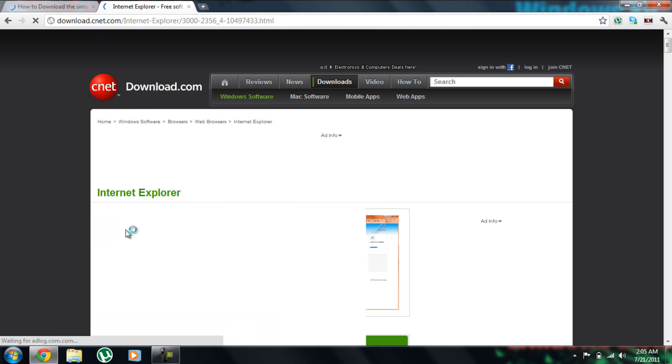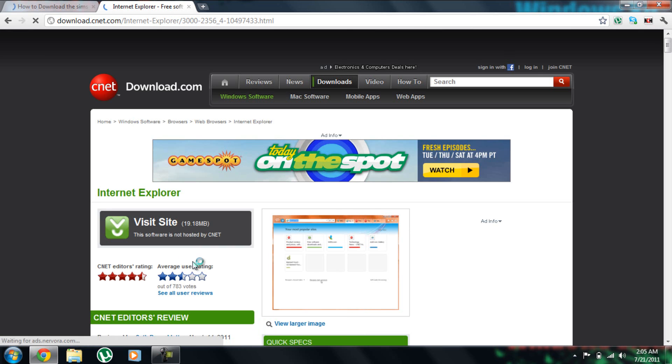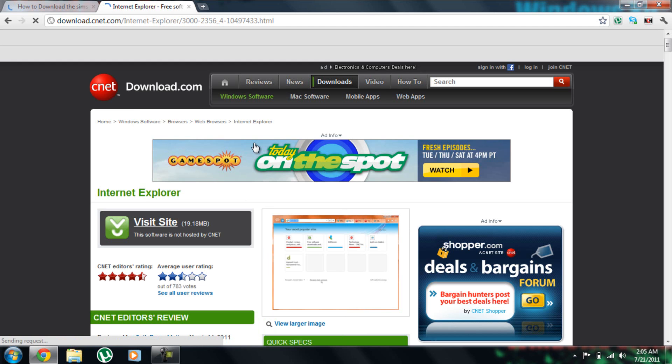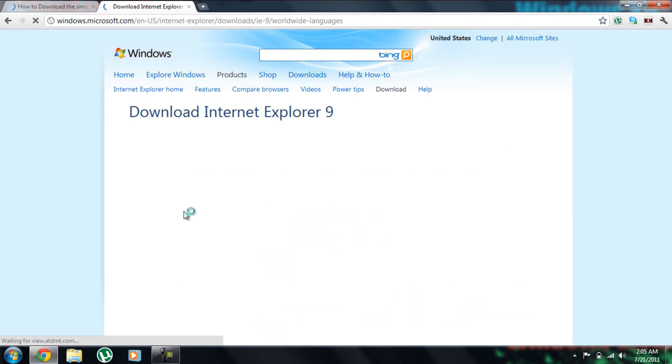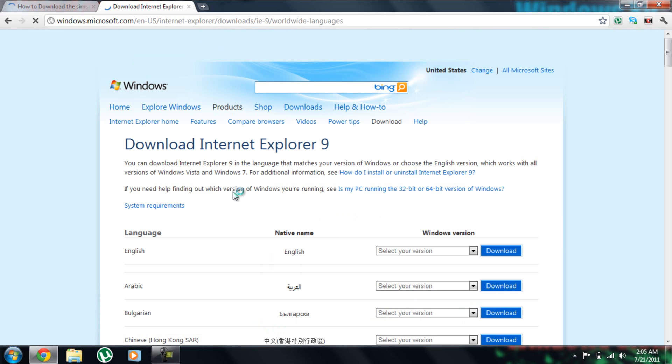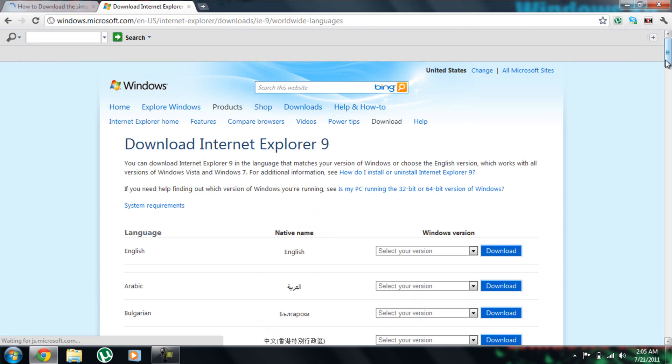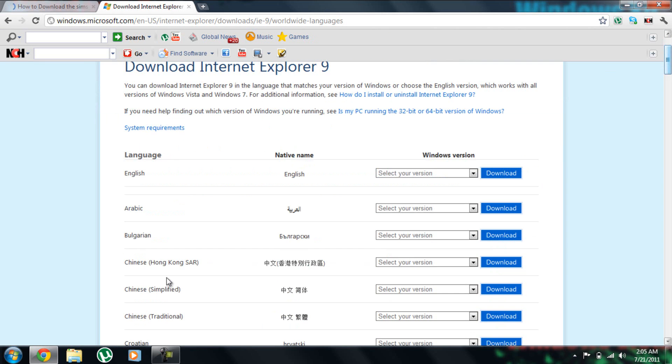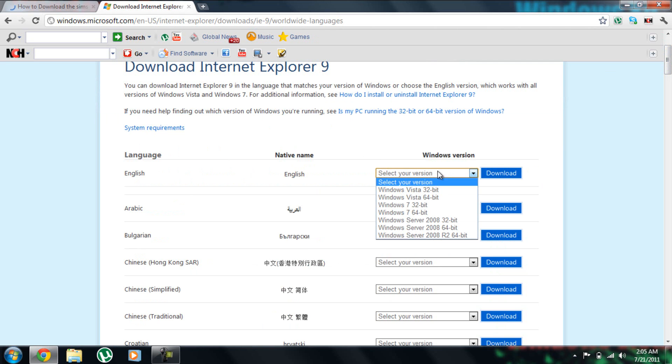And then it will take you to the site. It says VidSite. So I'm just going to click Visit Site. And then they're going to ask you your native name and your language.